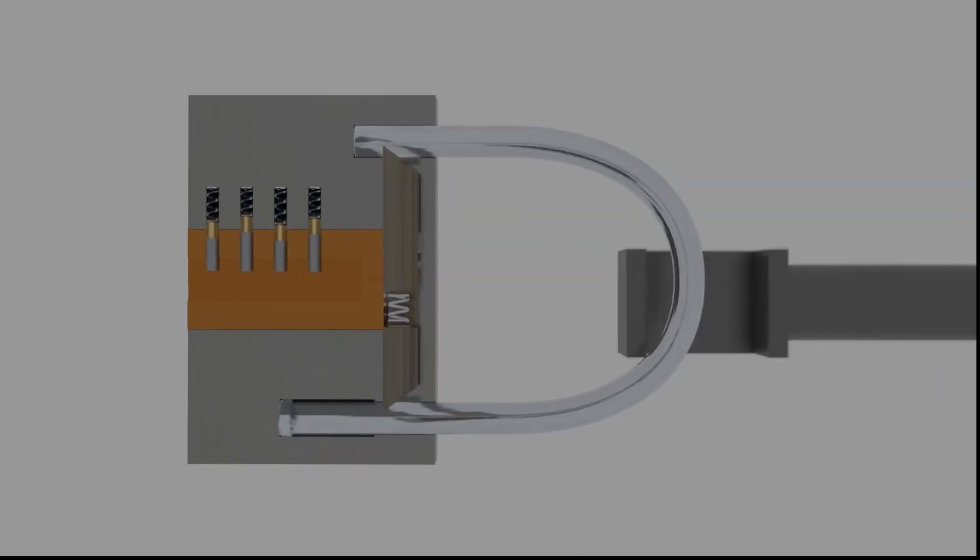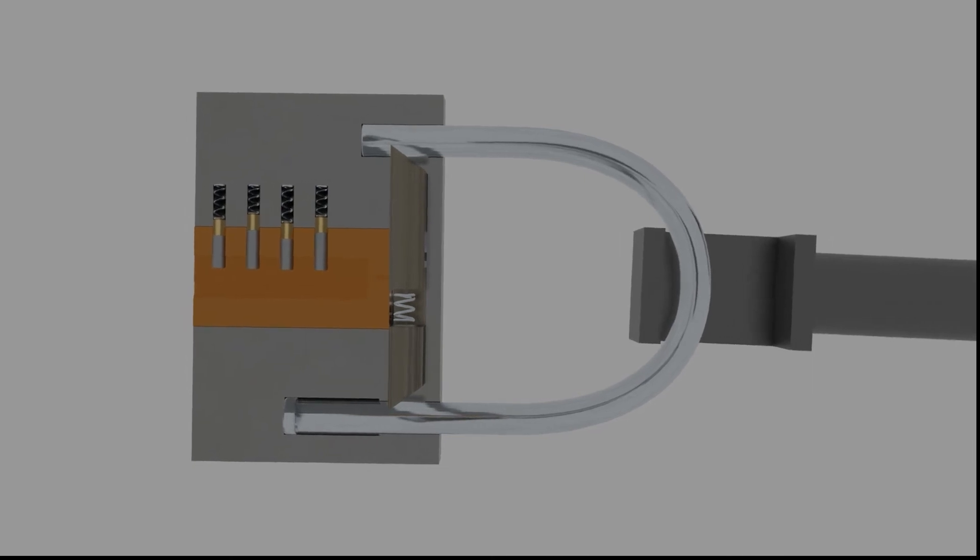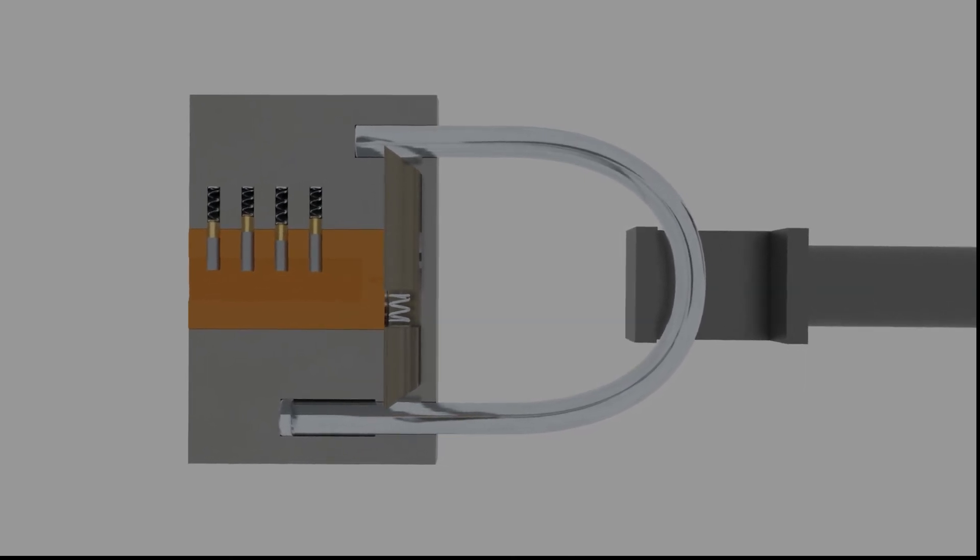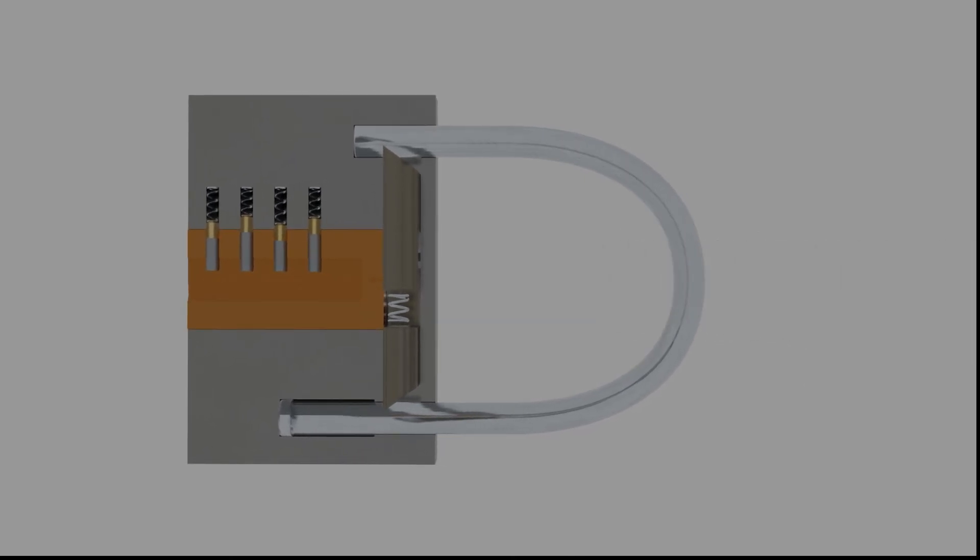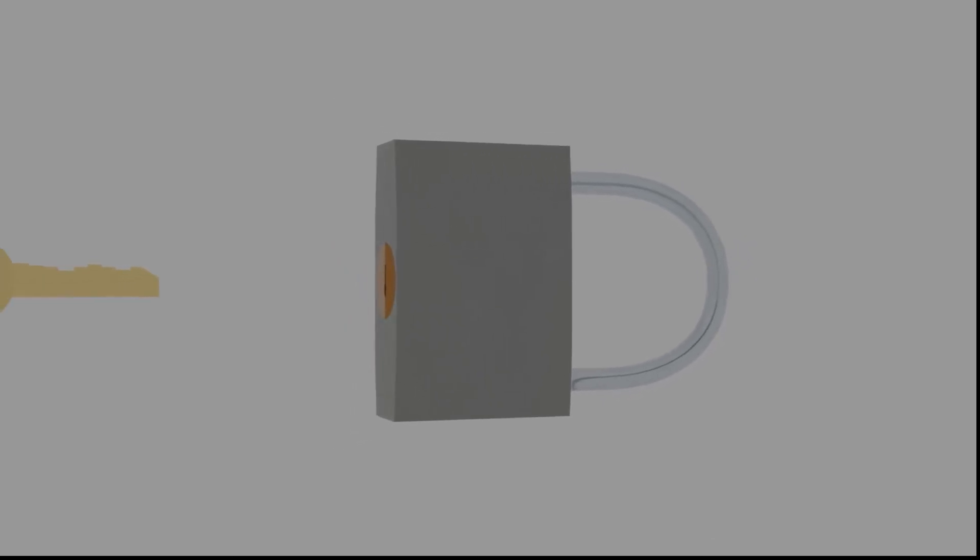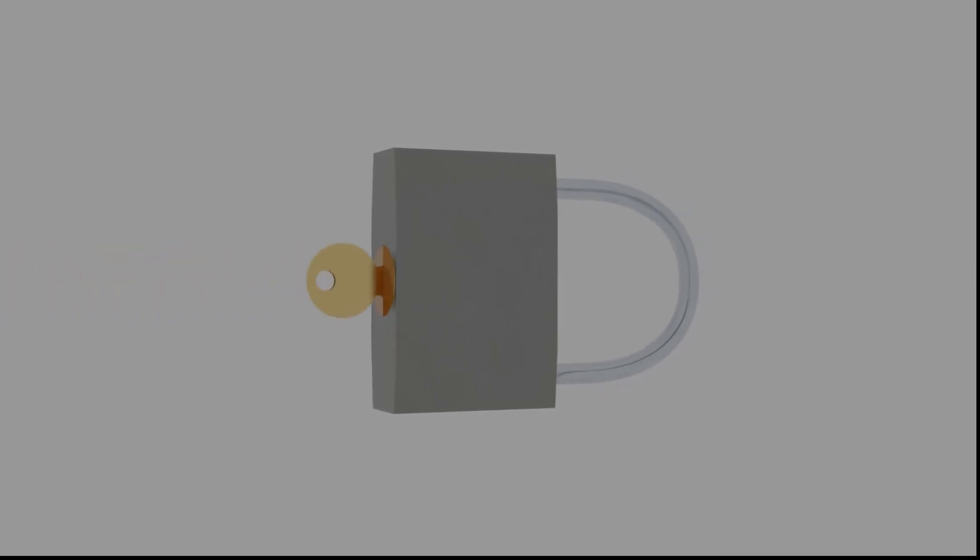In this position, the padlock is locked. That's the mechanism inside the padlock. Hopefully useful for us. Thank you and see you next time.